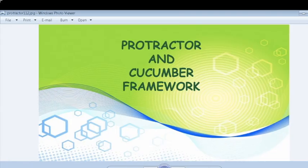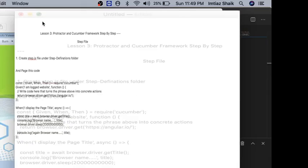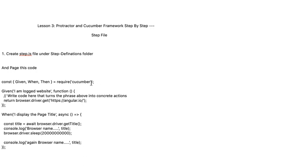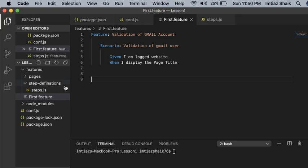So now we are going to implement the step file. The step file contains all the Given, When, Then implementation. If you remember in the previous video, we have written the Given, When, and Then in the feature file — the same thing we are going to implement now.